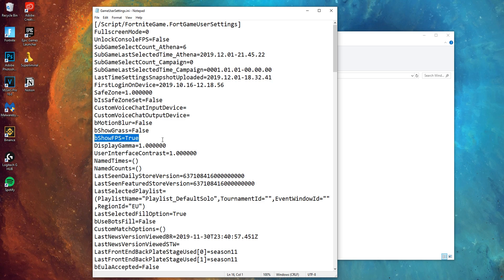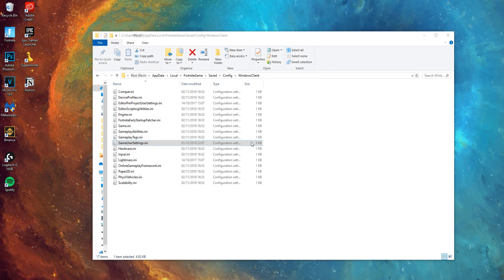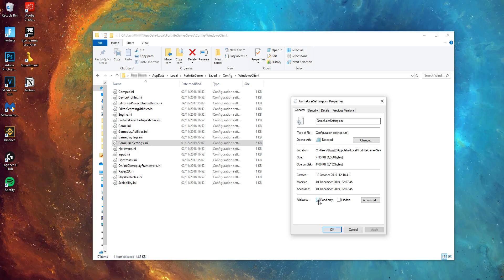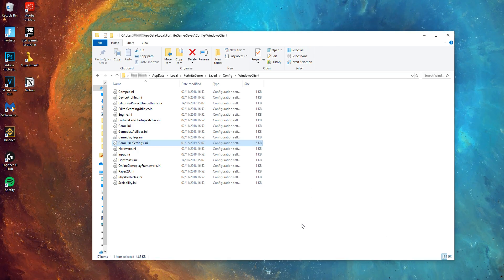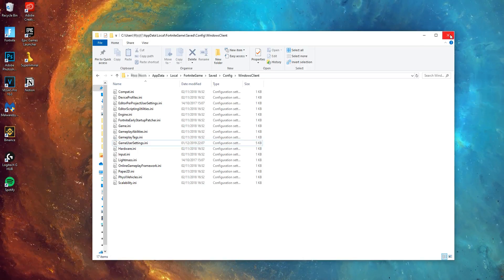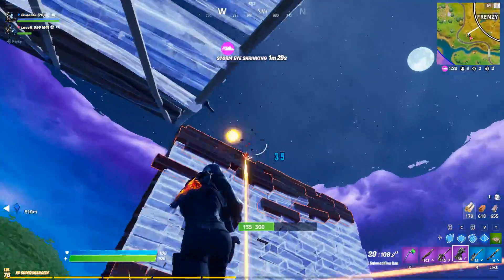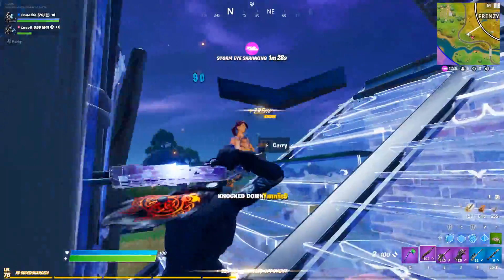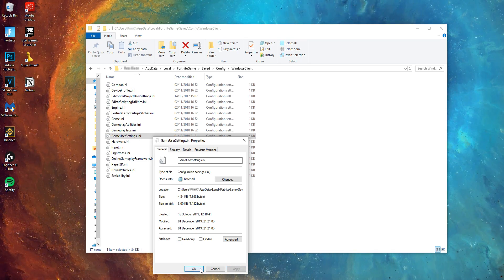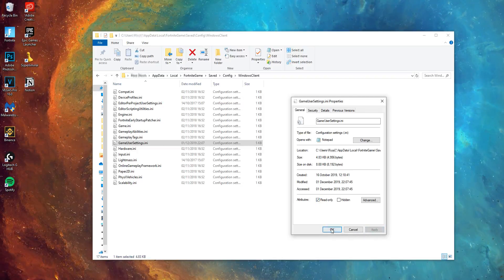After that, you're literally good to go. All you need to do is press File and then Save. Also make sure to right-click back on the GameUserSettings file and re-tick the read-only box. By doing this, it'll make sure that your config settings — and even your custom resolution, if you have one set up — won't reset when you open Fortnite.